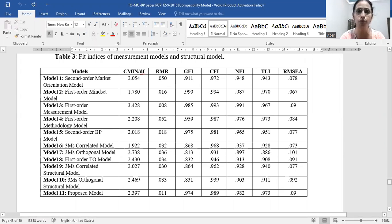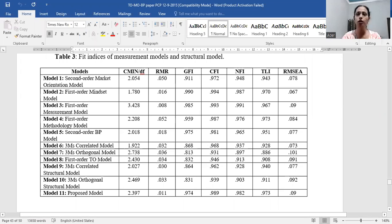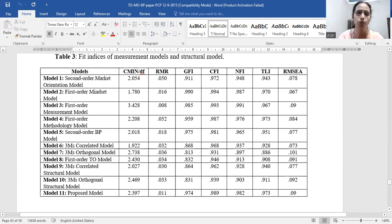We ran 11 models in total. Model one comprised a second-order market orientation as a moderating variable, since we were also looking for structural model fit. However, when a scholar is going for scale validation only, the steps would be confined to confirmatory factor analysis and the fitness of measurement models. In our case it went beyond that, because we had three dimensions of throughput orientation — mindset, measurement, and methodology — and also a market orientation scale for testing moderation.